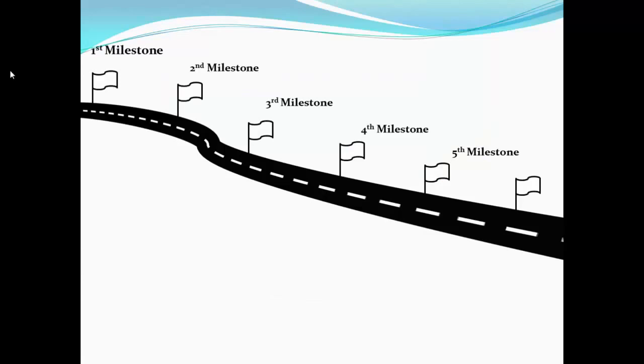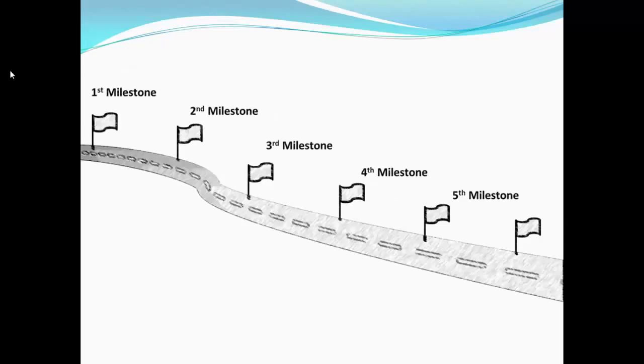This is a kind of road map. I have a road and we have some flags on it, some milestones. After providing the pencil sketch effect it looks like this.